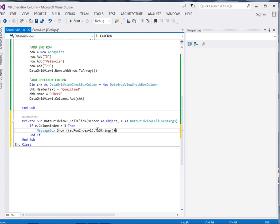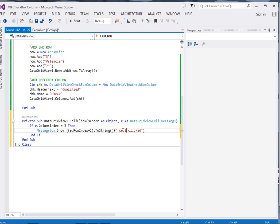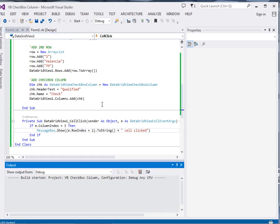Then plus row clicked, or cell clicked. Now let's run our app and see.